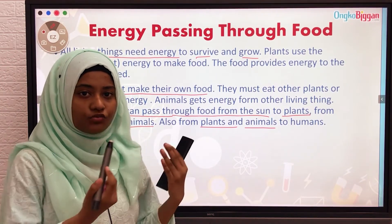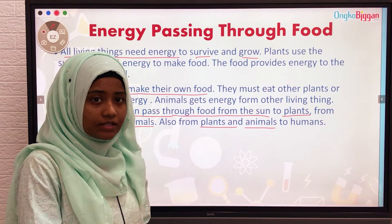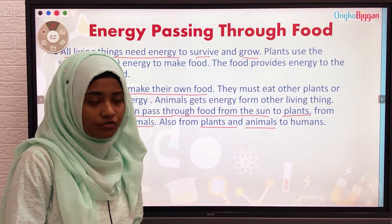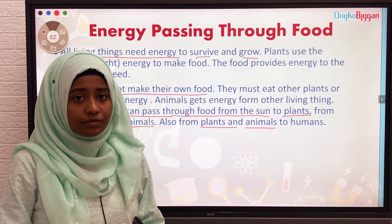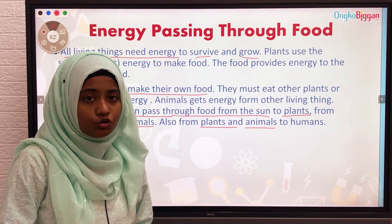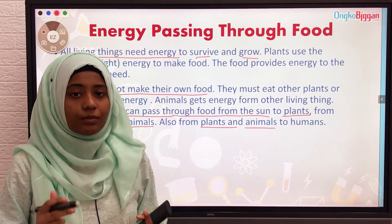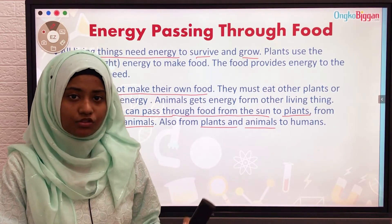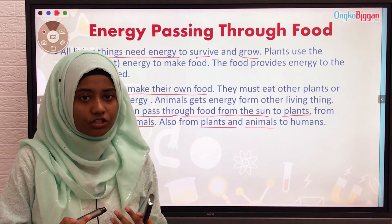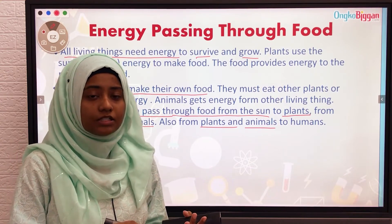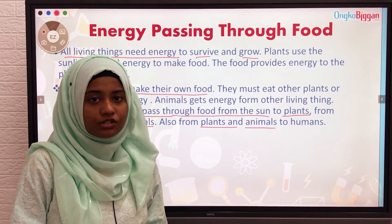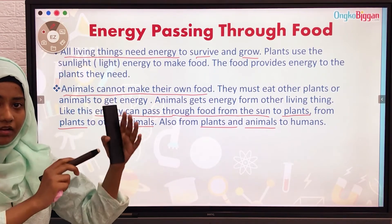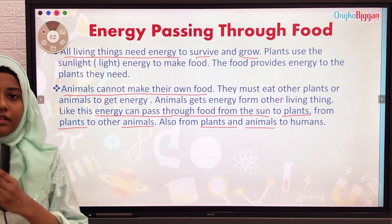Plants take energy from sunlight and make food to produce their own energy to survive. Some animals eat those plants to take energy for themselves, and some other animals eat those animals. Some humans eat both plants and animals for their own energy. So energy is passed down from sunlight to plants, to animals, and then to humans.